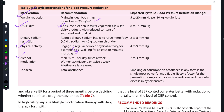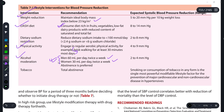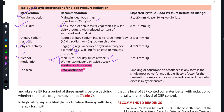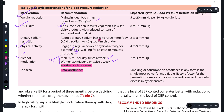Regarding alcohol moderation: men can have up to 60 ml per day twice a week, and women 30 ml per day twice a week. However, abstinence from alcohol is preferred. Total abstinence from tobacco is necessary in any form, as tobacco consumption causes cardiovascular disease through hypertension.